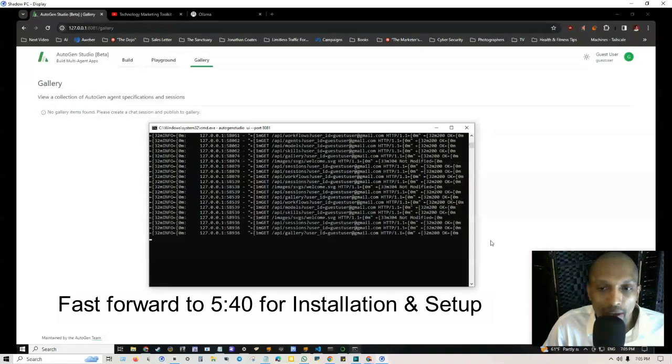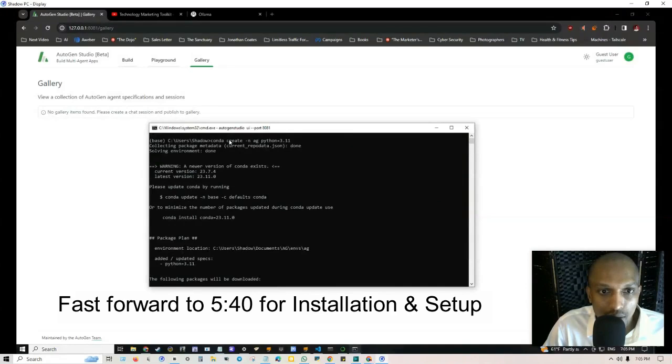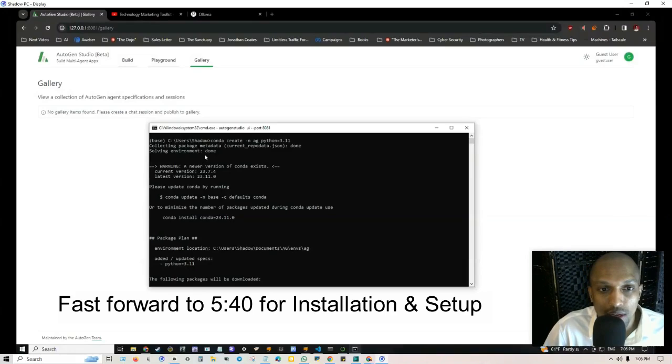At the very beginning here, you'll see that I had to put in conda create and I'll walk through that in the next part of this video. I basically show you how to set it up from start to finish. Right here is the stuff that's in progress.